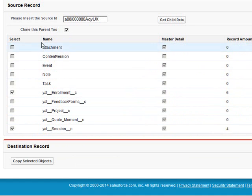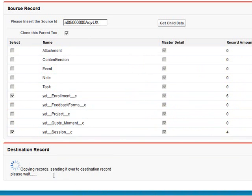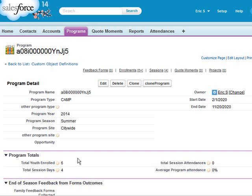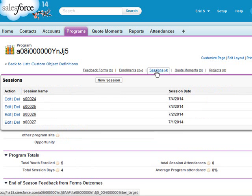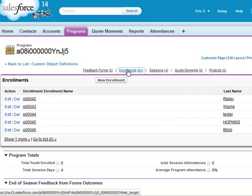In this case, I'm just going to clone it to make things simple, and then copy my selected object. And now I have sessions and enrollments.